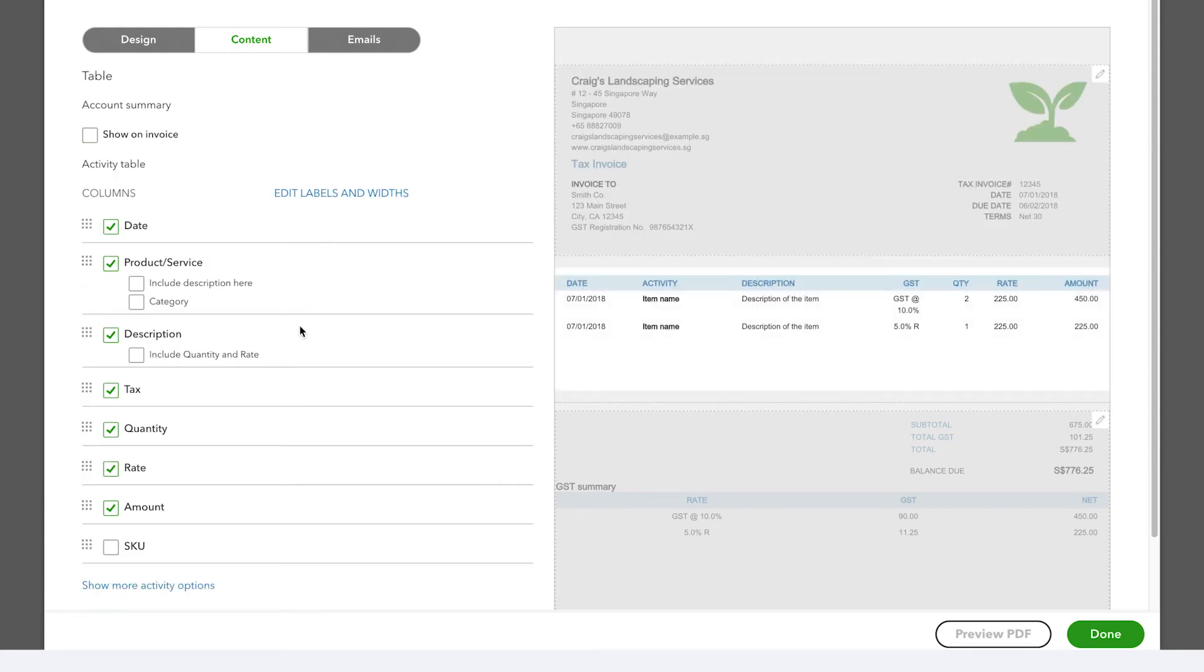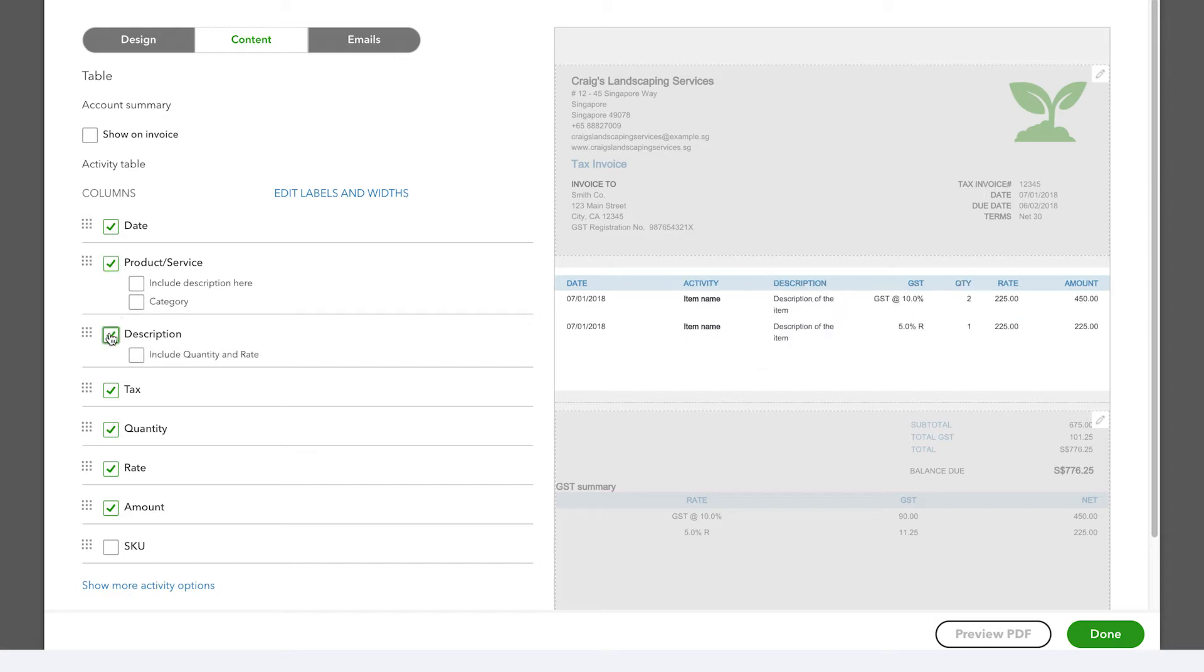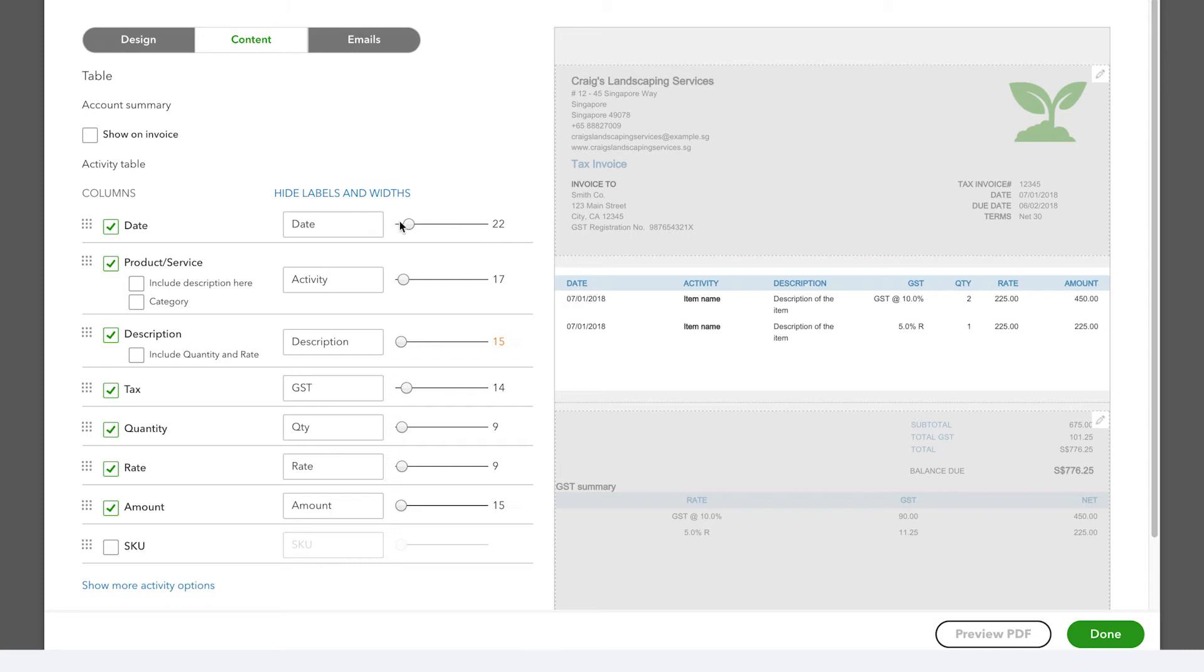In the middle section, you can add or remove columns, change the labels of the columns, and change their widths.